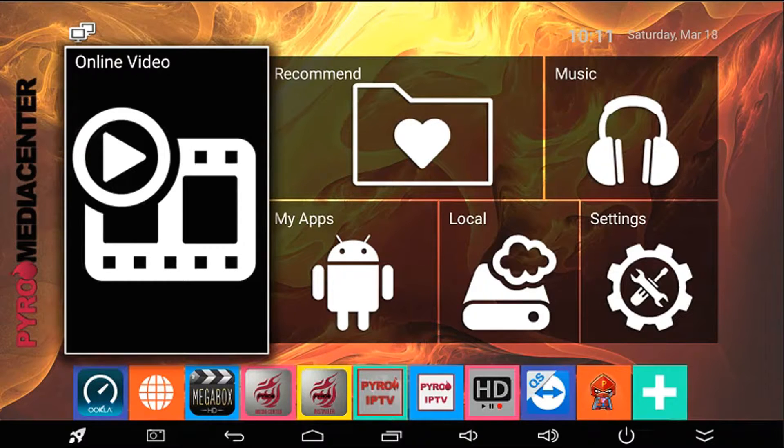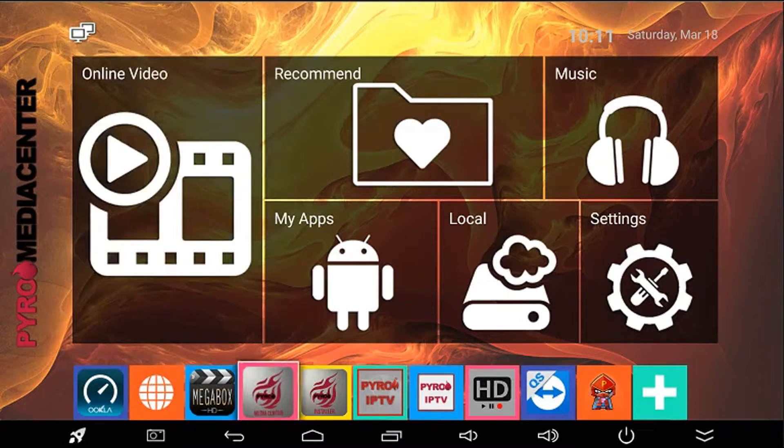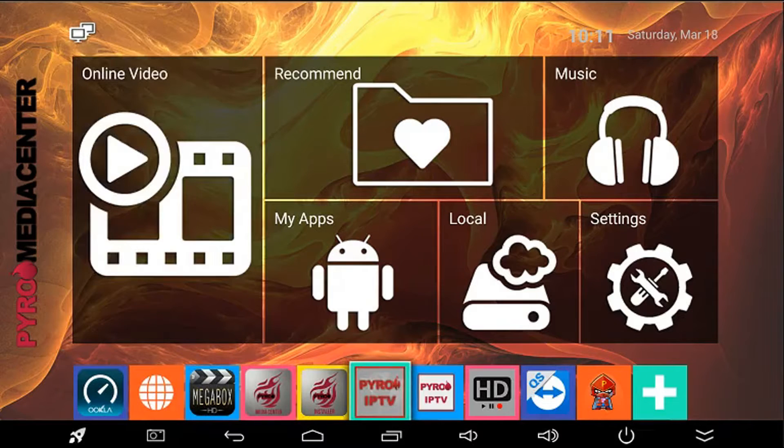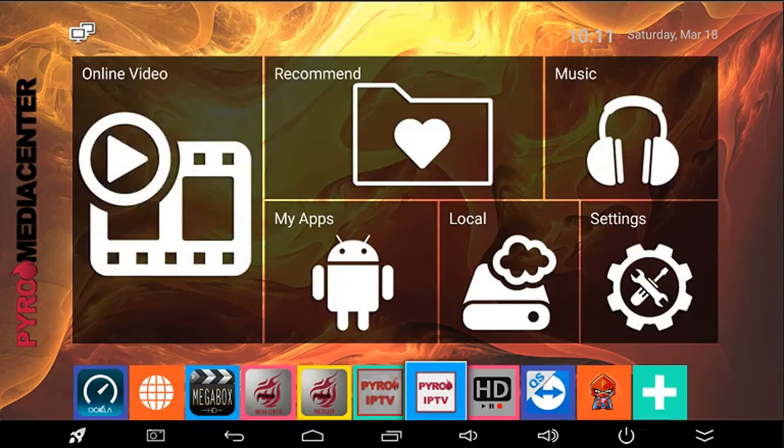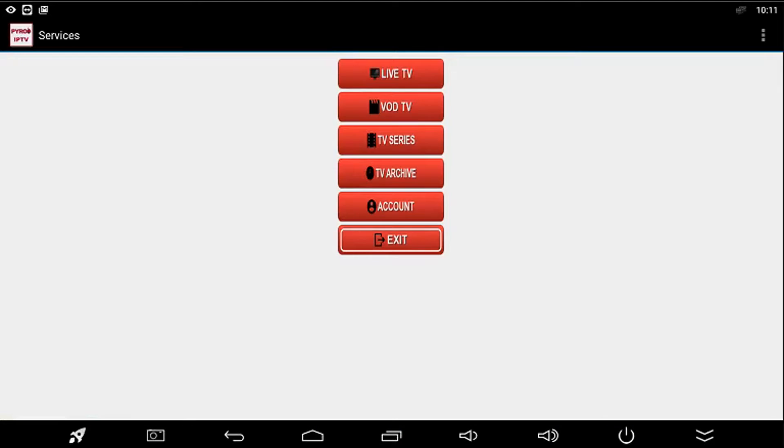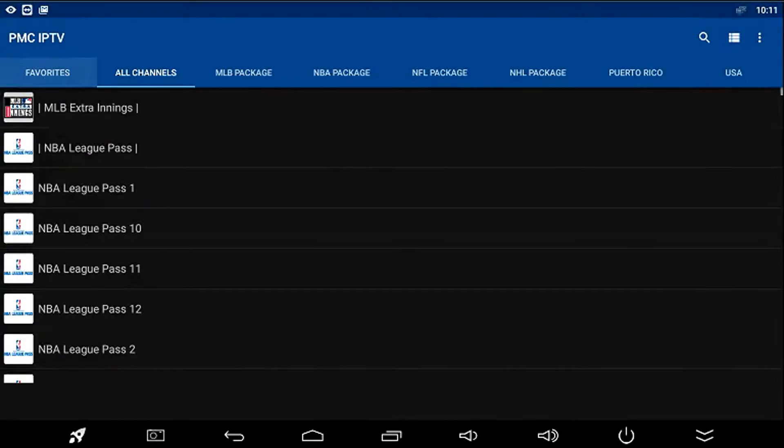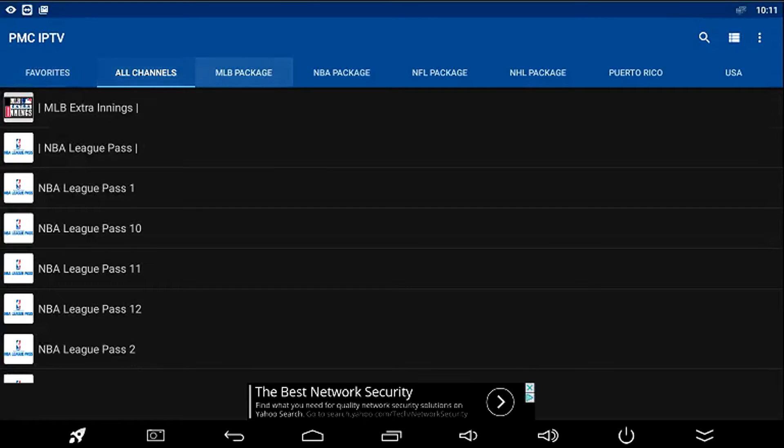I'll show you an example. We're going to go into my white label app, but it will be the same as yours, just under your name. When you go inside, you can go into your Live TV section.